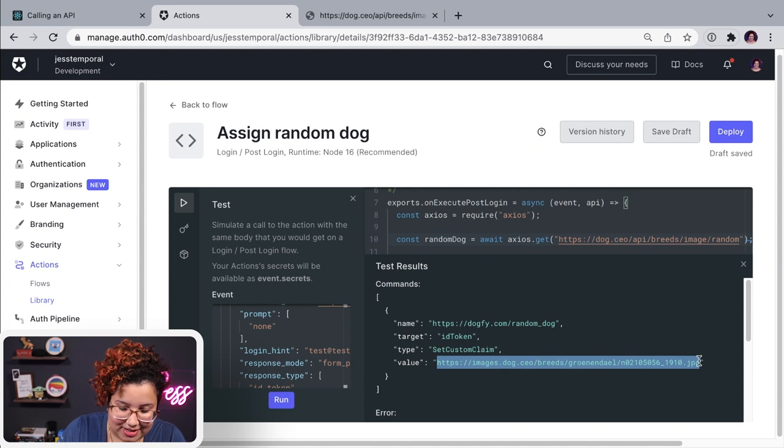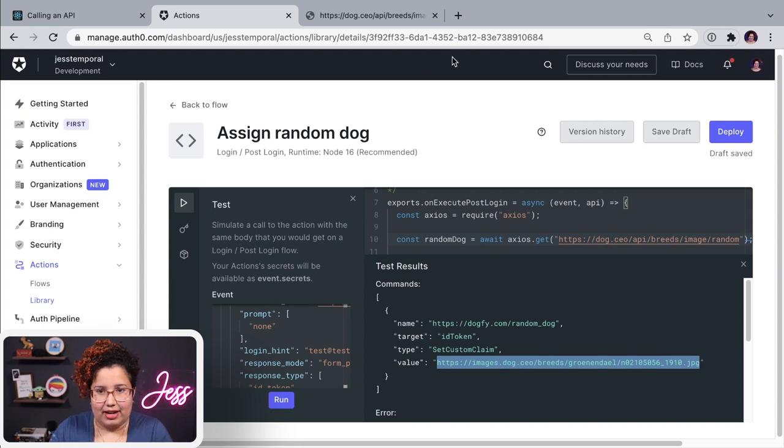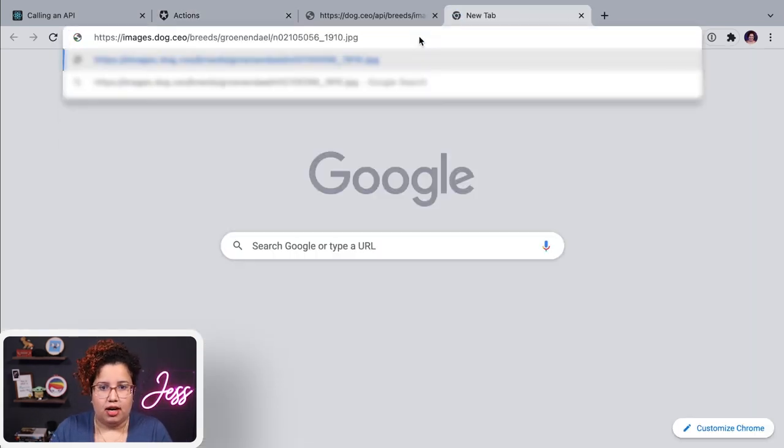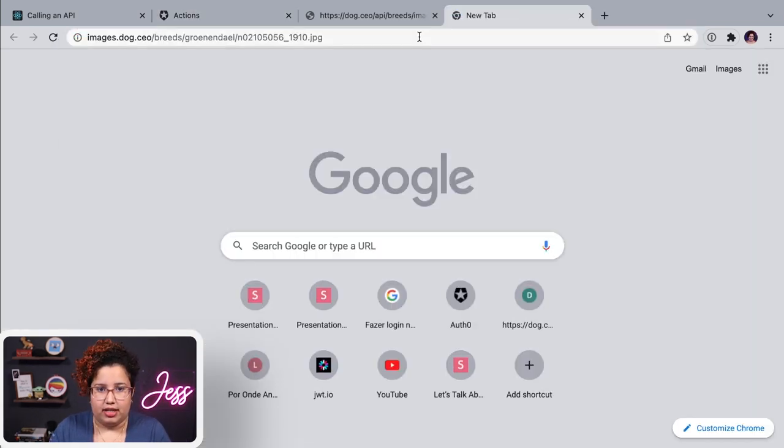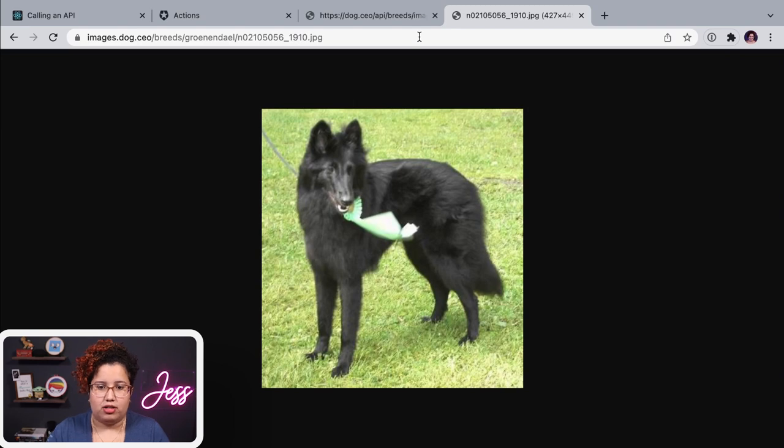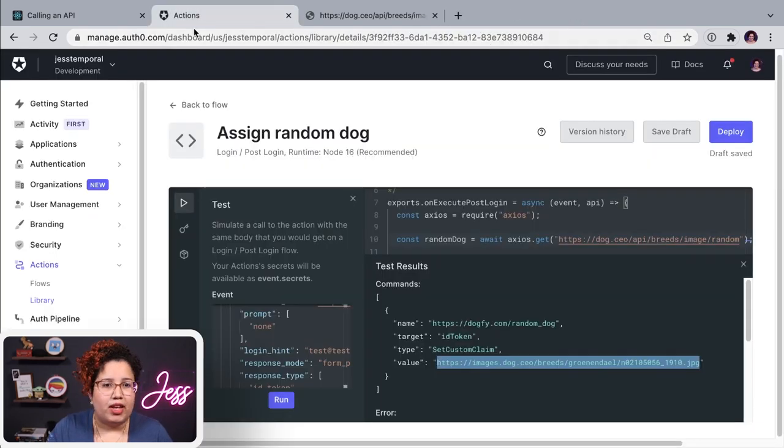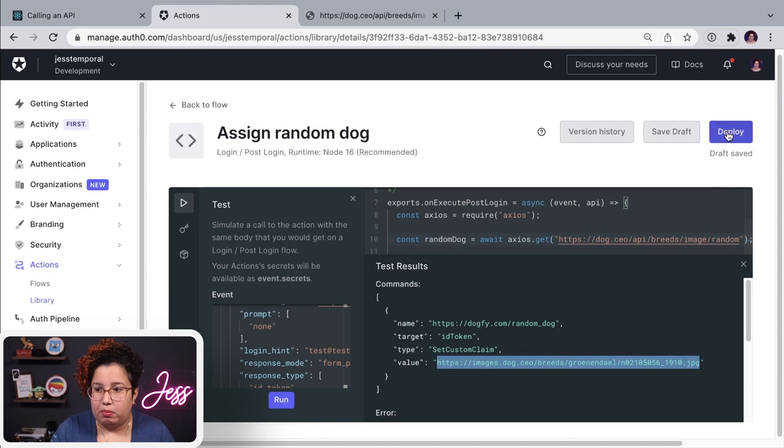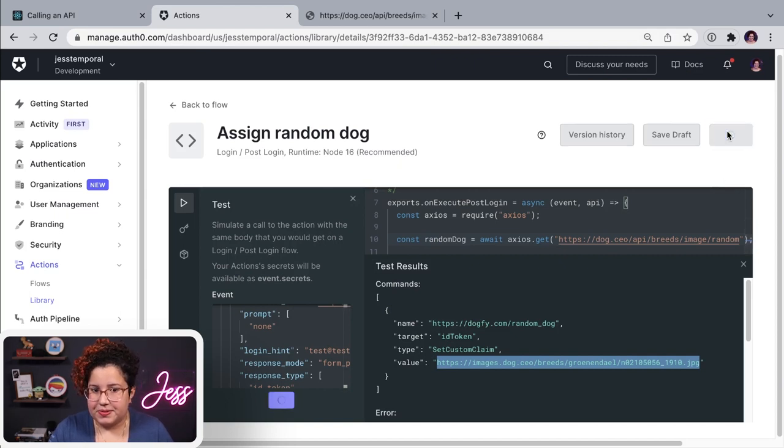So if I copy this, I'm actually going to see an image there. Oh, that's so cute. Beautiful dog. And now if I go back, I can deploy this. And it takes a while. But once it's done, it's done.